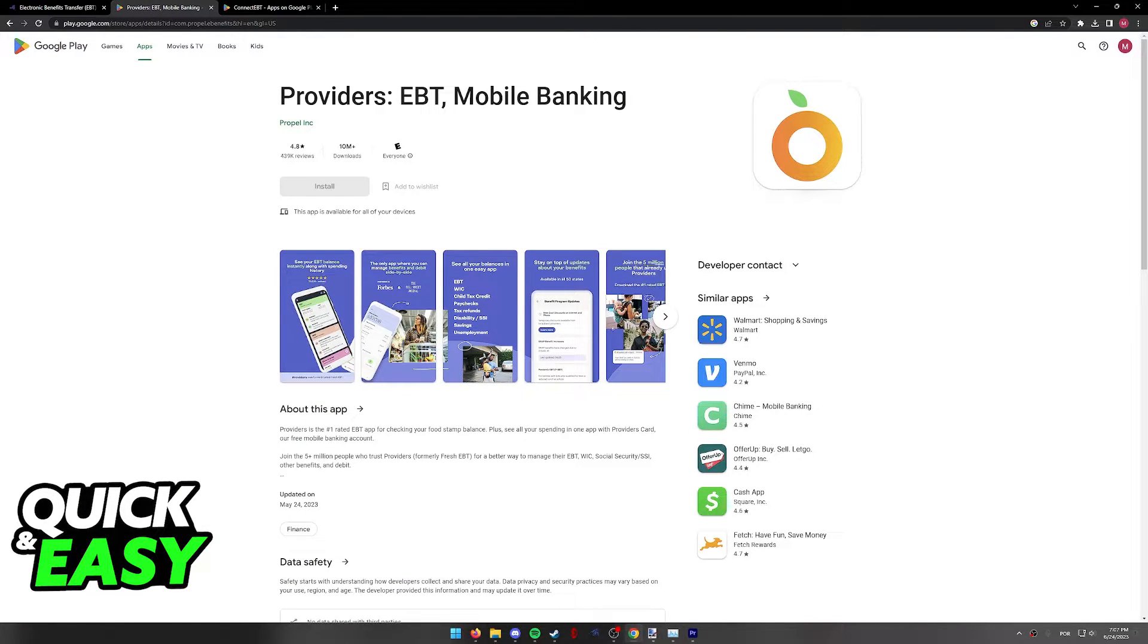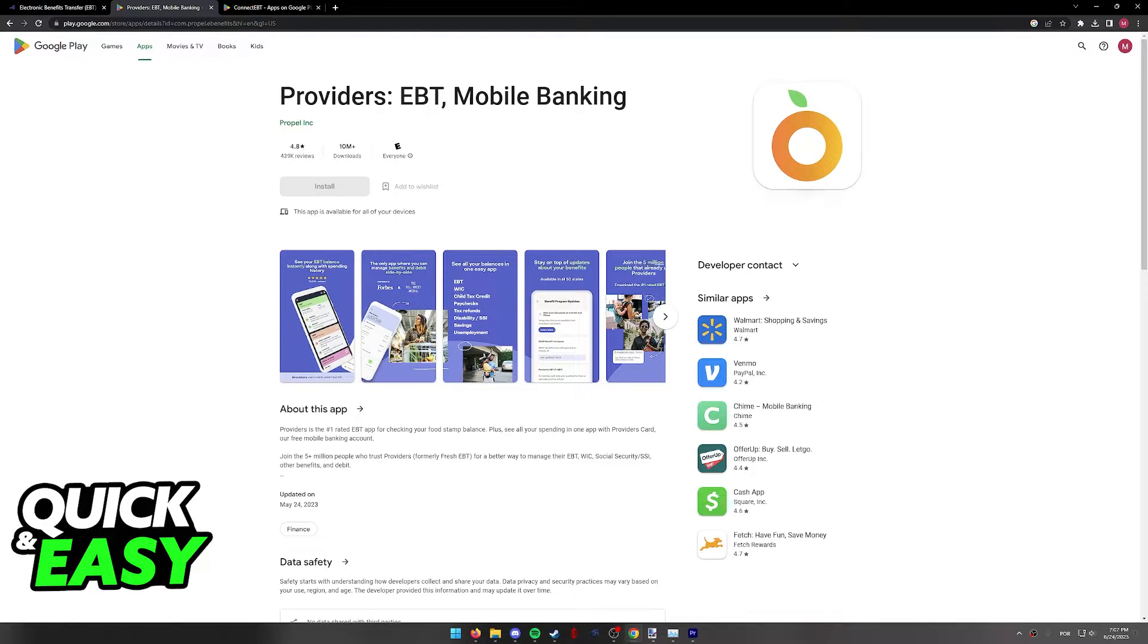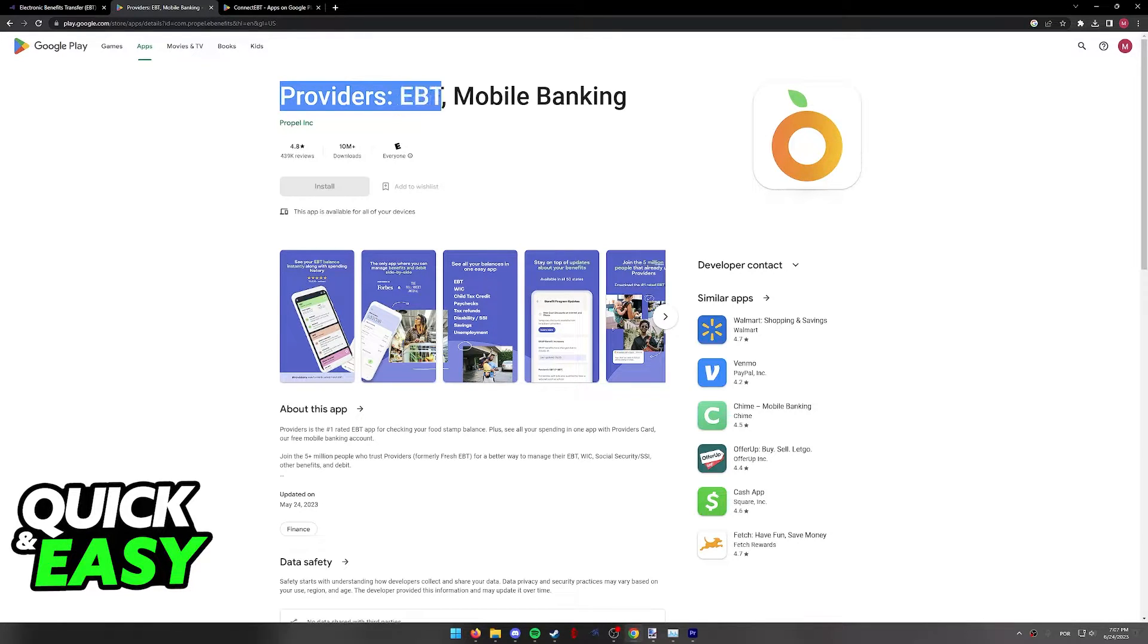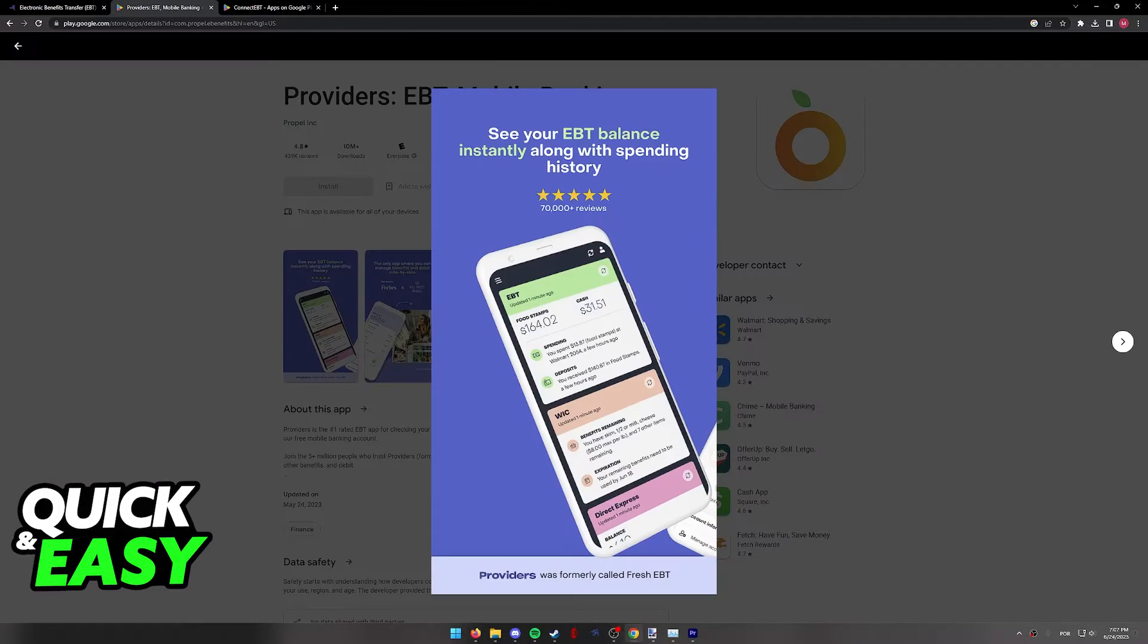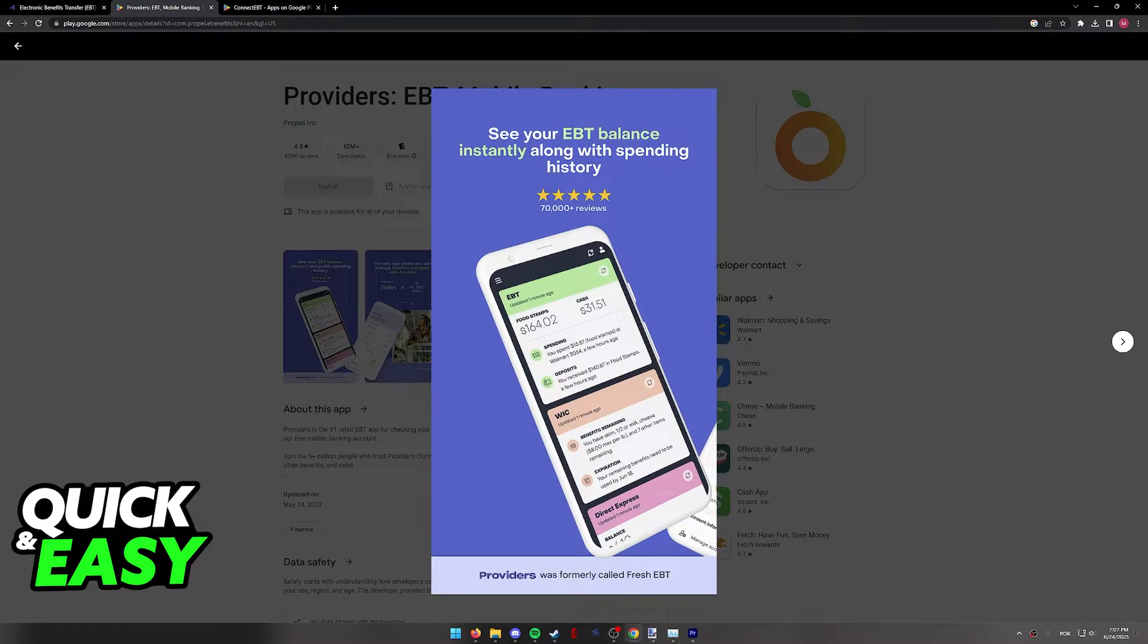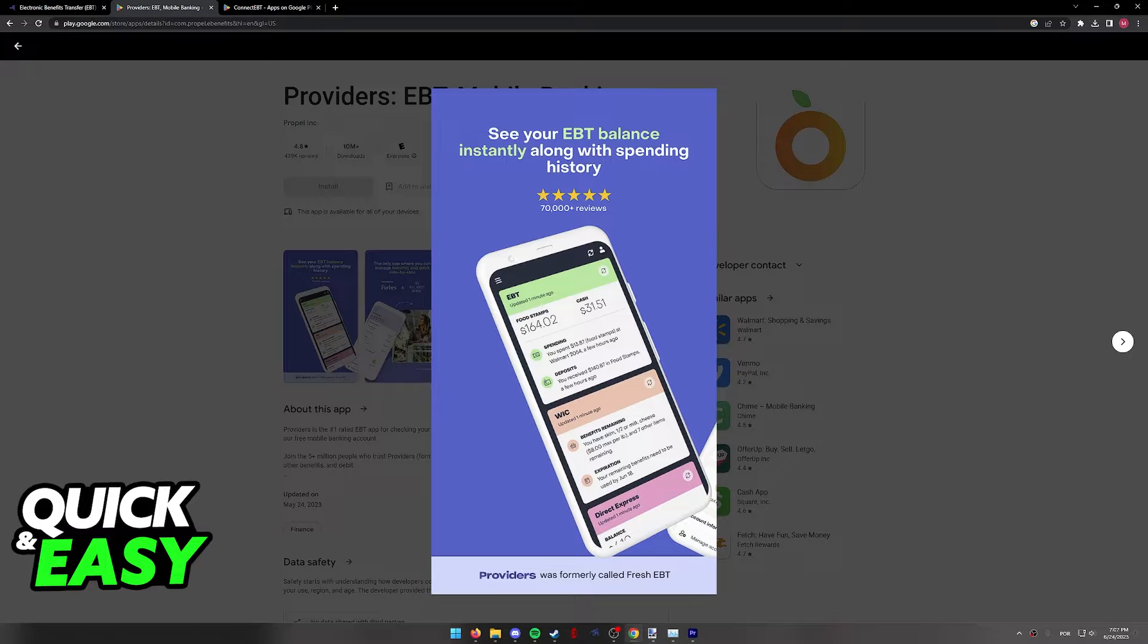First, the best app to check your balance, as you can see highly rated on the Play Store, is the Providers app. All you have to do is look for Providers EBT and Mobile Banking, and this will allow you to input the information about your EBT card to see the amount of cash and food stamps balance that you have.